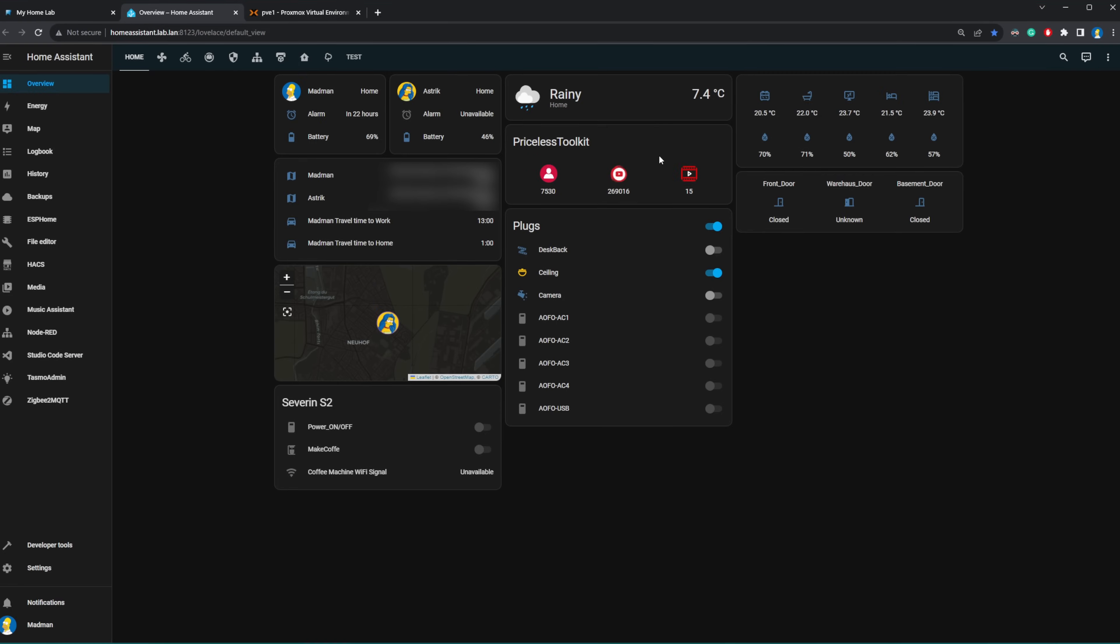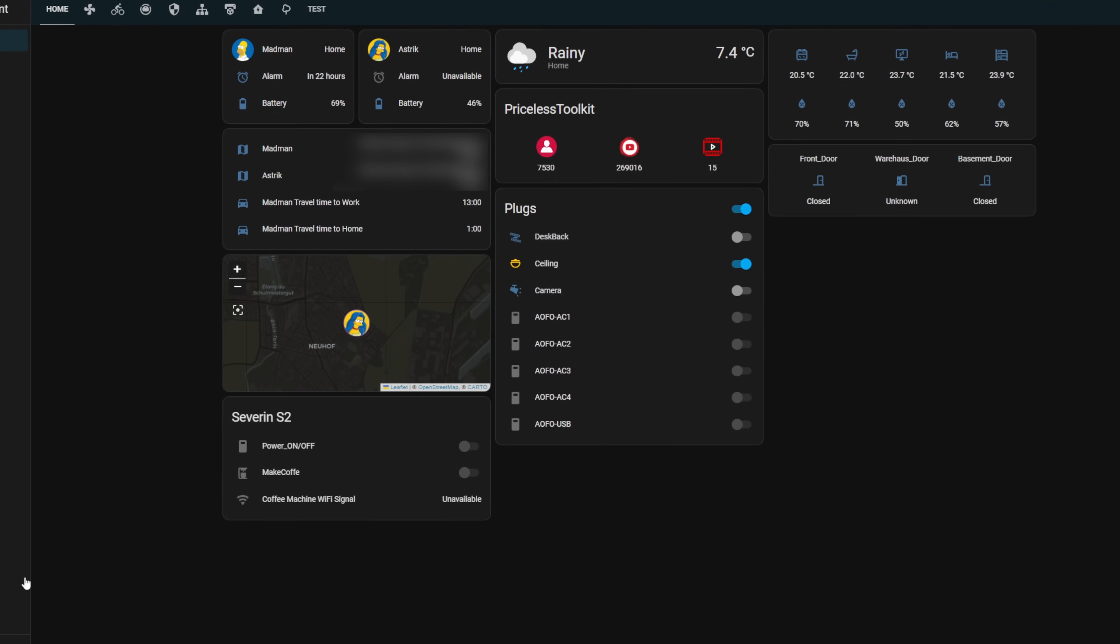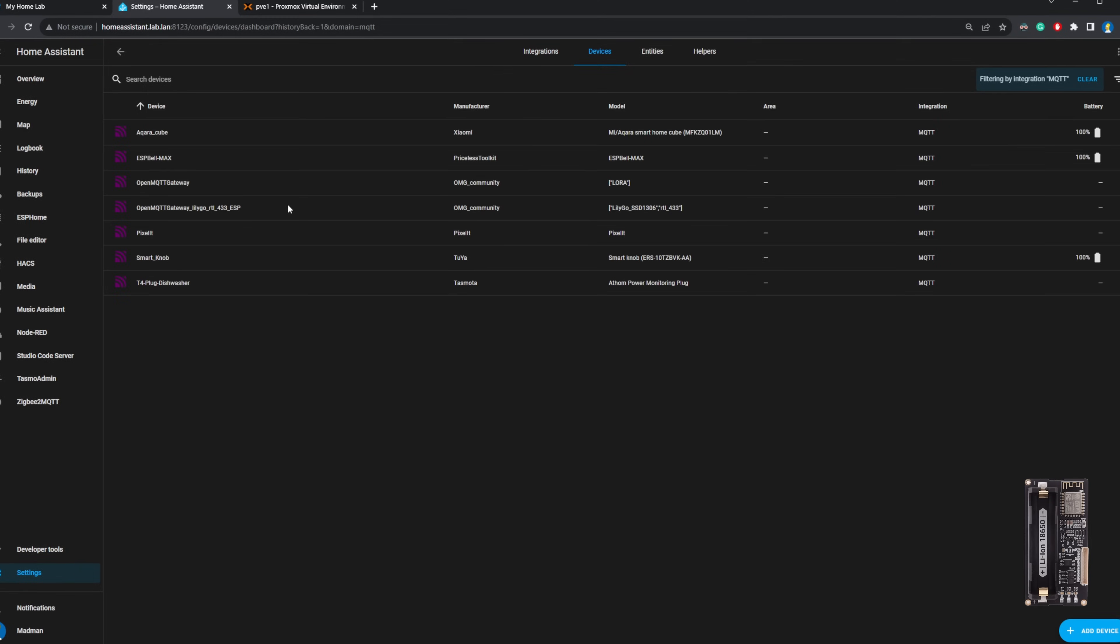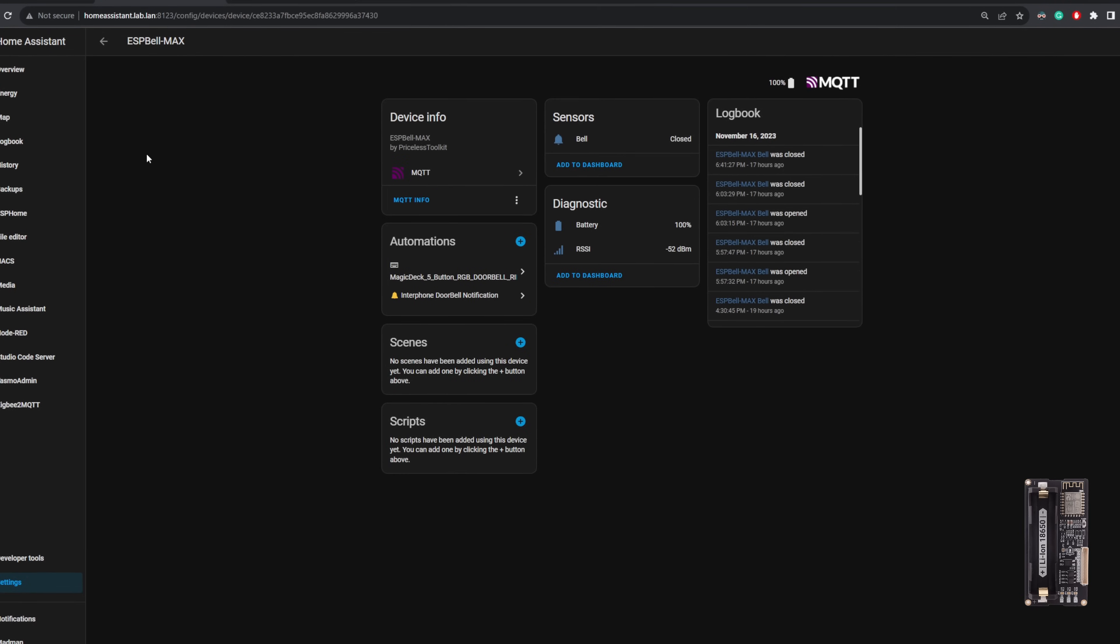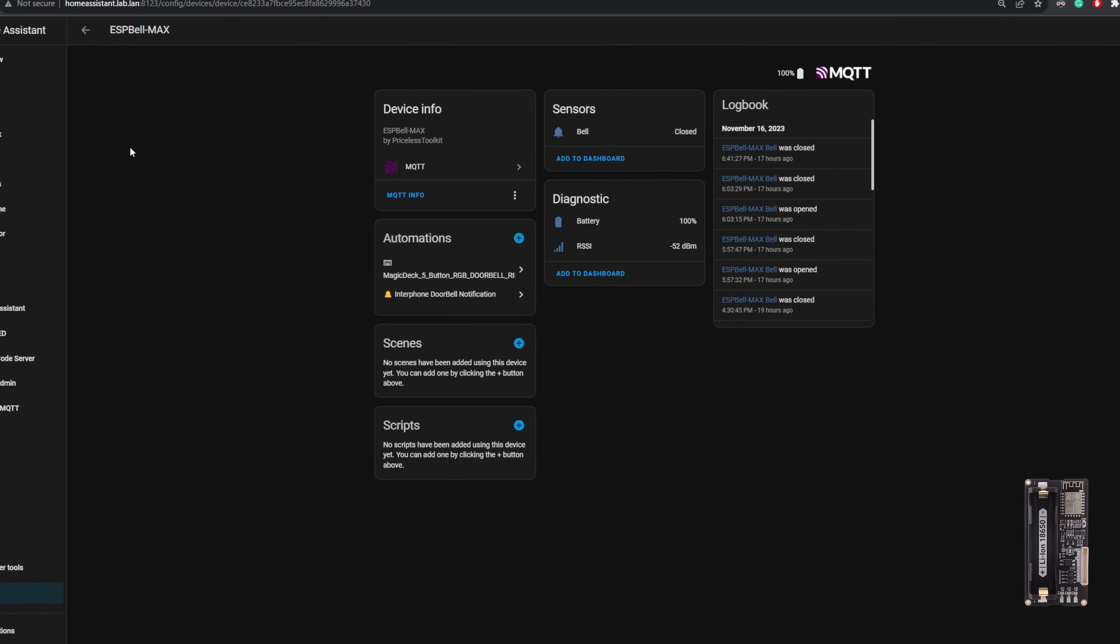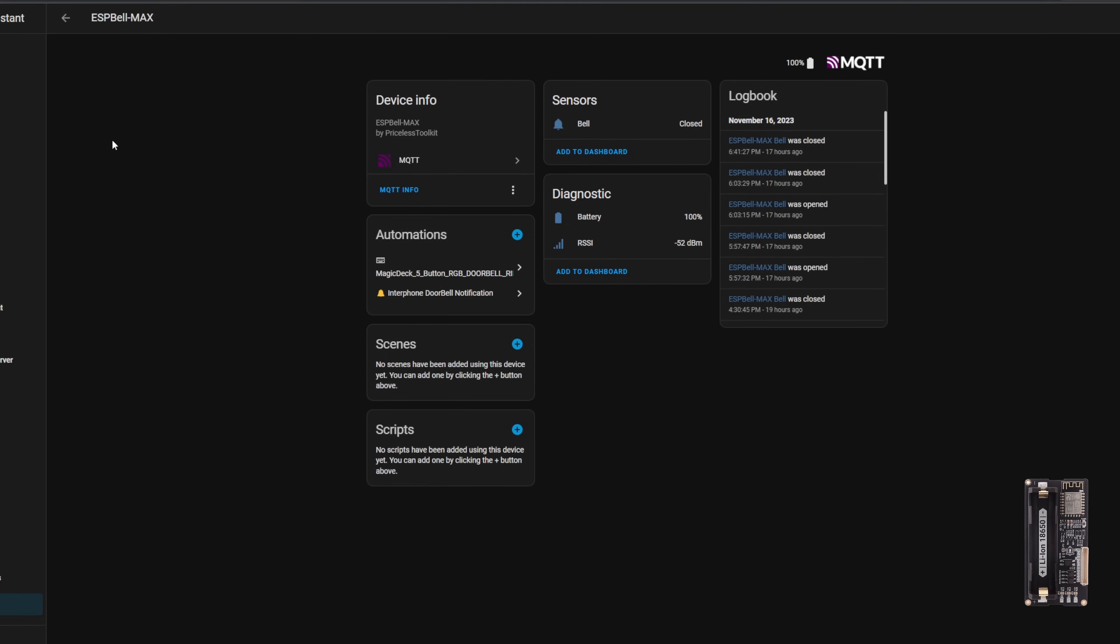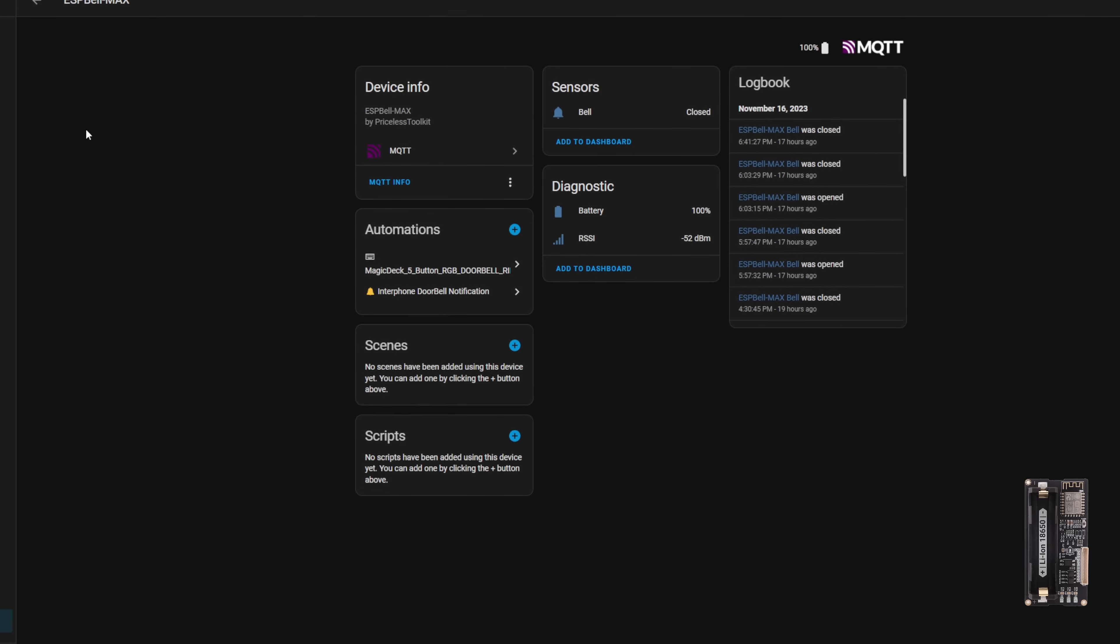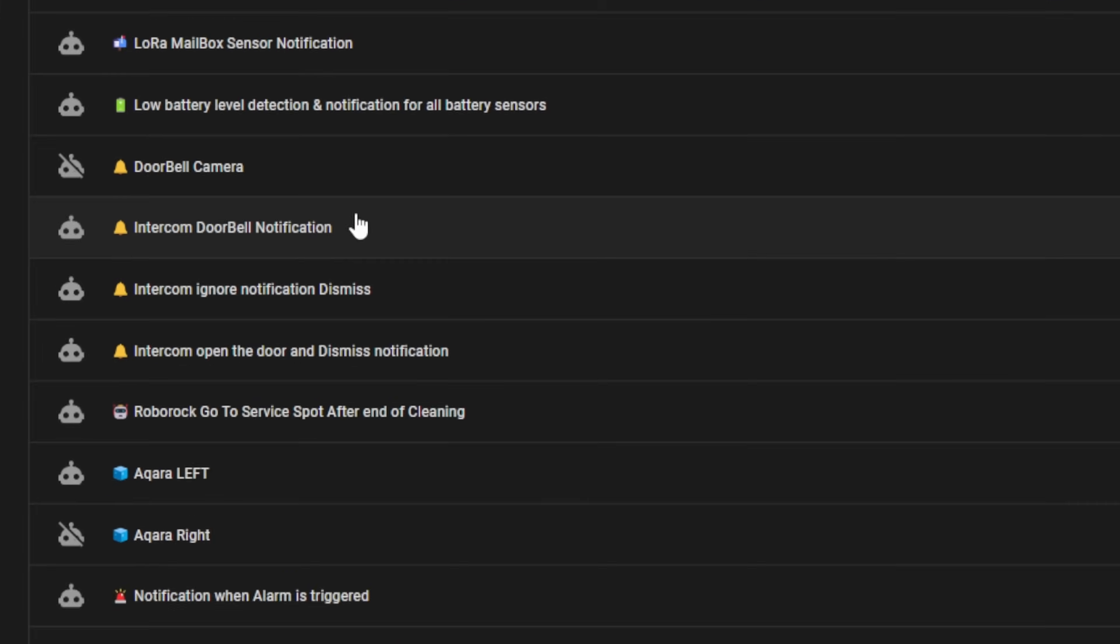Now let's dive into the specifics of integrating ESP Bell Max with Home Assistant. Here's what you need to do to make it all work. After ESP Bell power cycle, Home Assistant will automatically discover ESP Bell Max with three sensors: battery level, so you'll always know when it's time for a recharge, doorbell status, and RSSI.